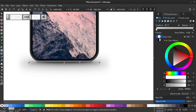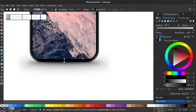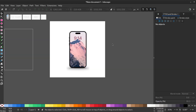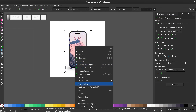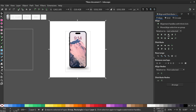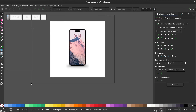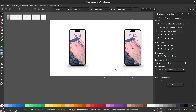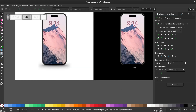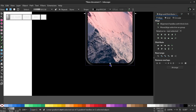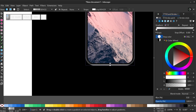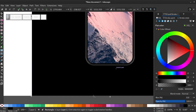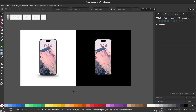Duplicate the bottom edge of the phone and give the gradient a black color. Select all except the white background and group them. Now select all and duplicate. And give the white background of the second image a black color. Bring back the white glow at the bottom of the phone by adjusting the gradient color again. That's how you create the iPhone 14 Pro on Inkscape.